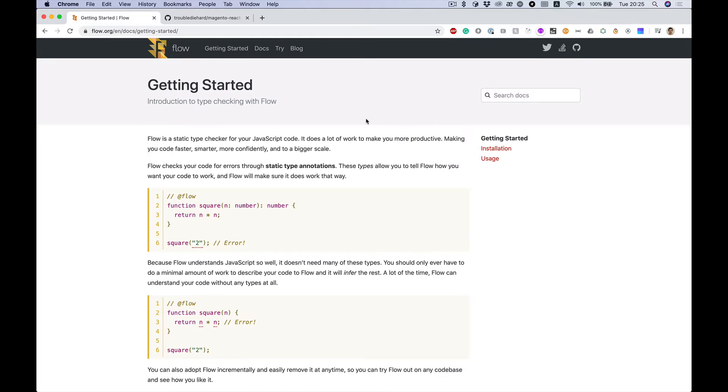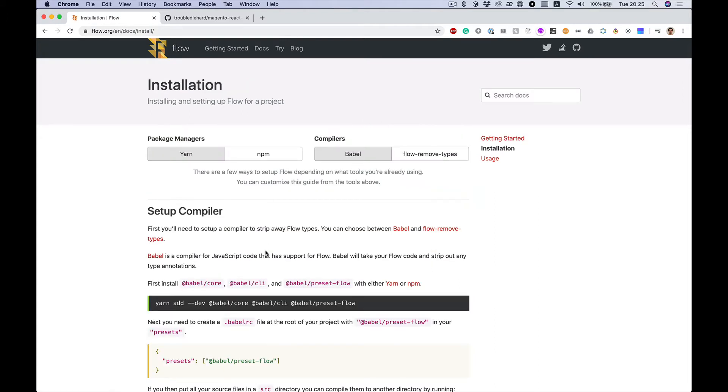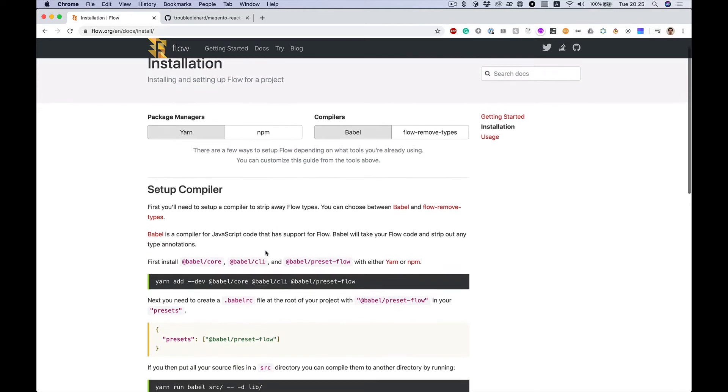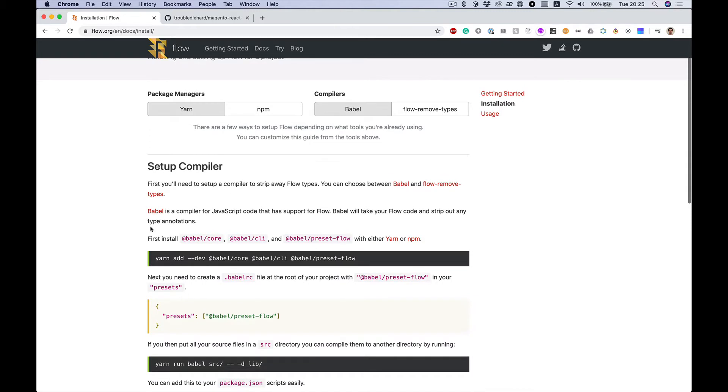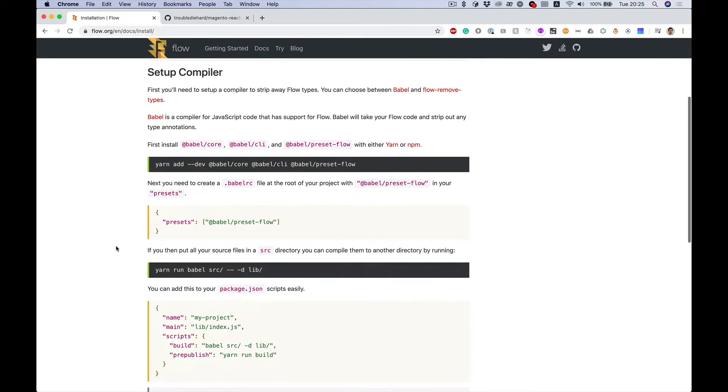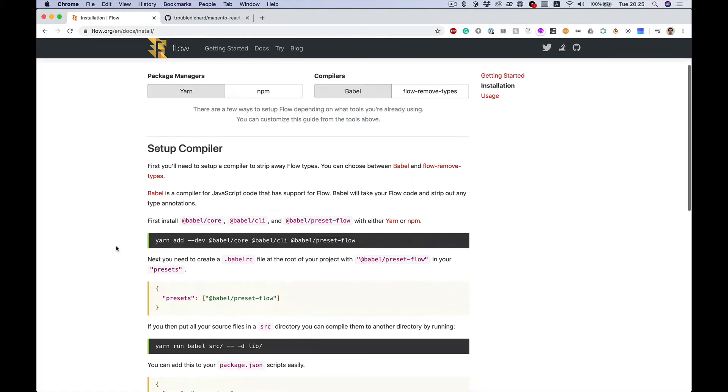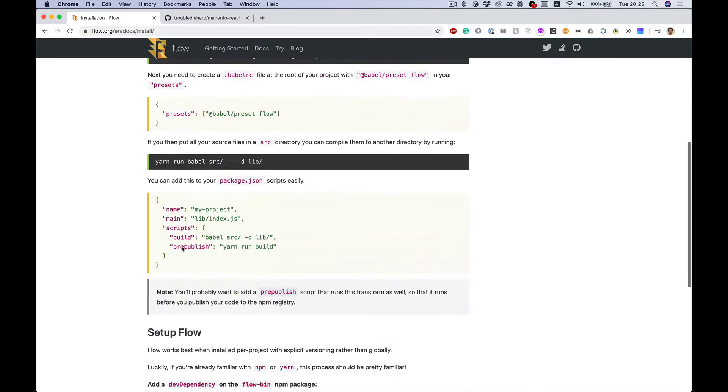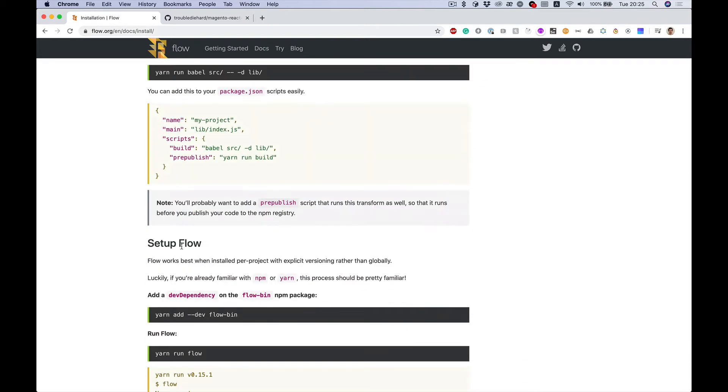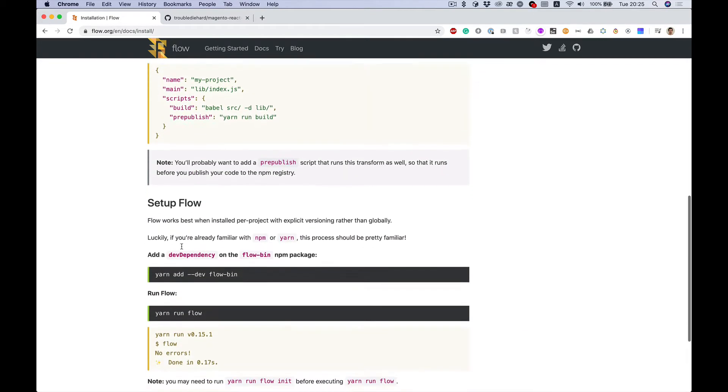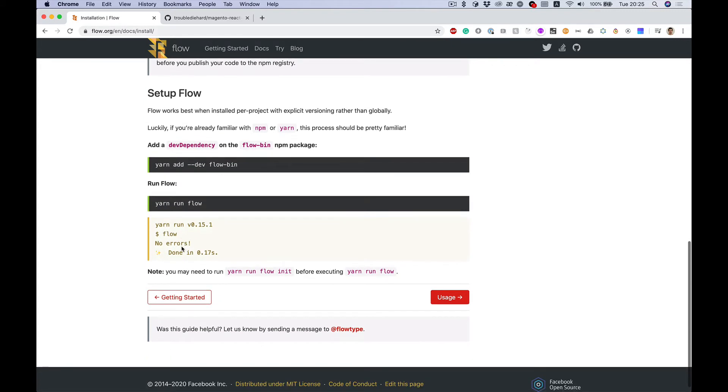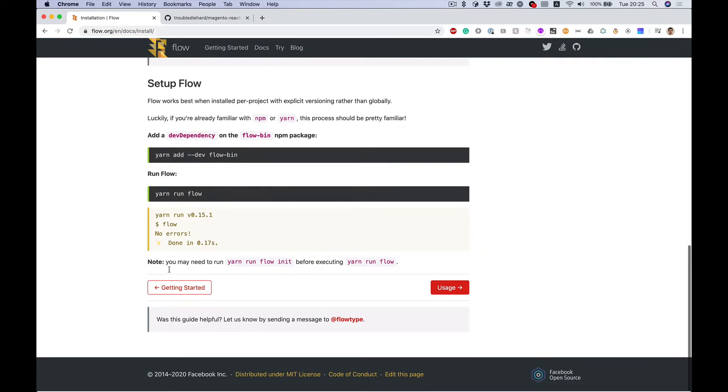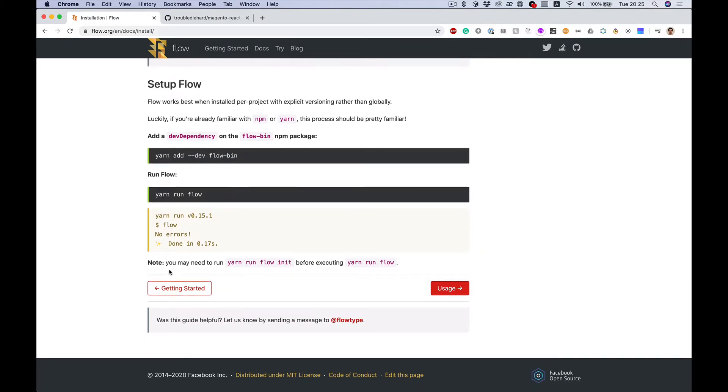And I think installation - what we need here. Here's installation instructions for any JavaScript project, but because we're using React Native, we don't need some steps. We don't need setup compiler - it's already covered by the React Native framework.